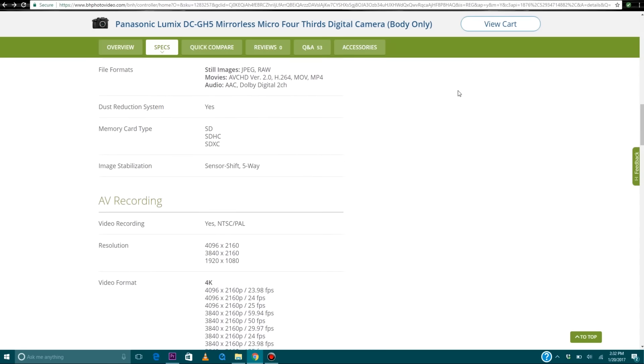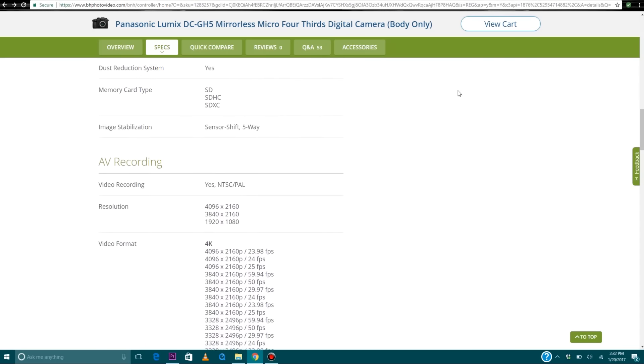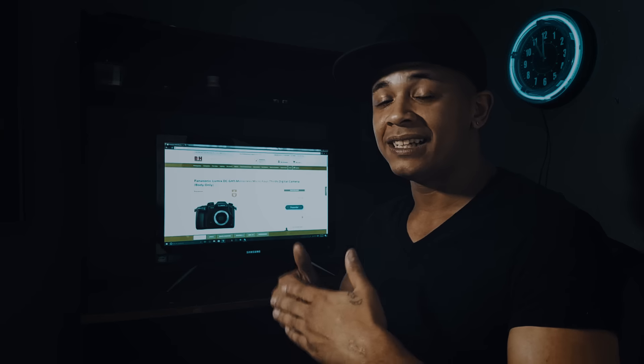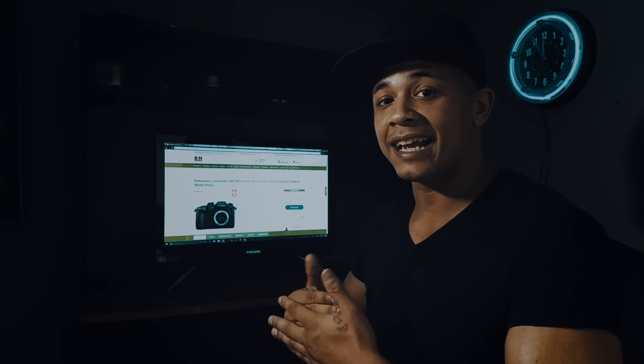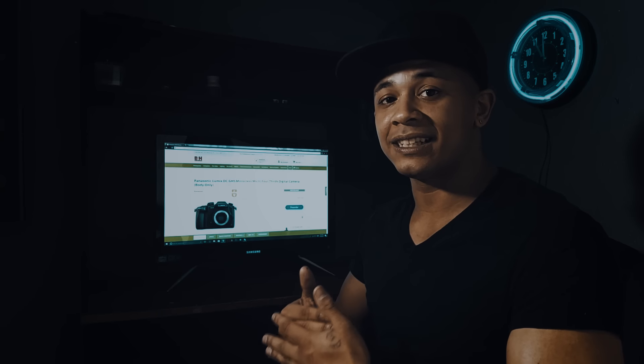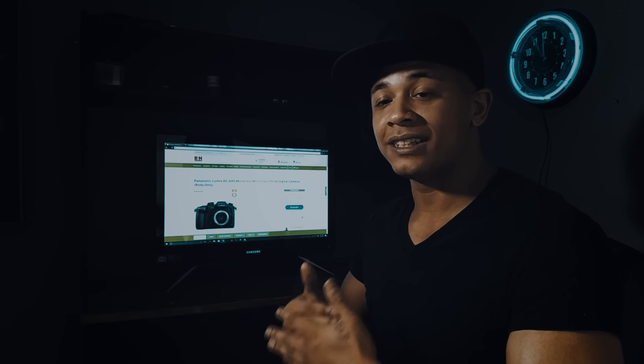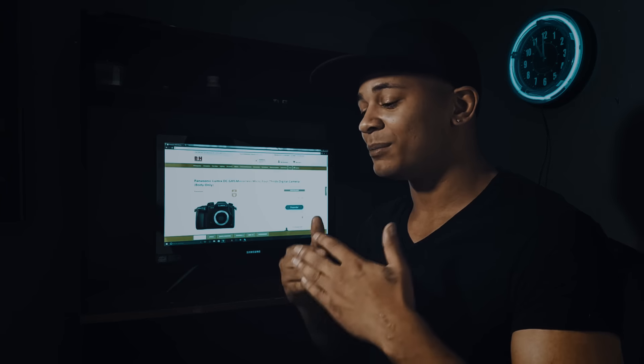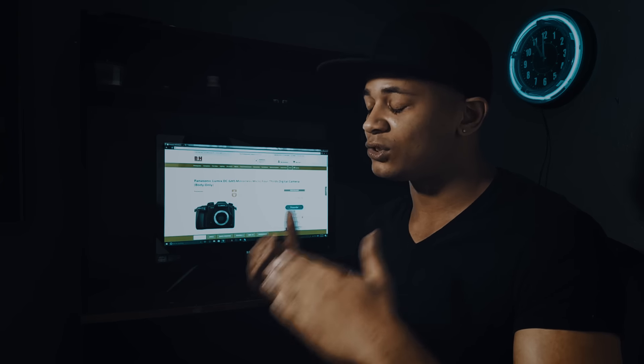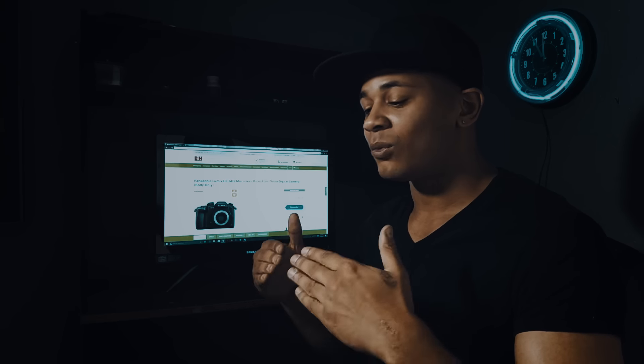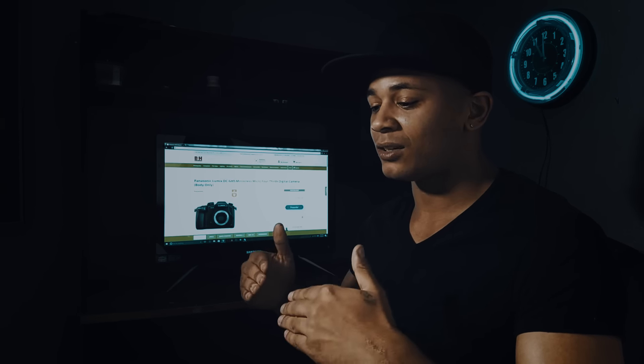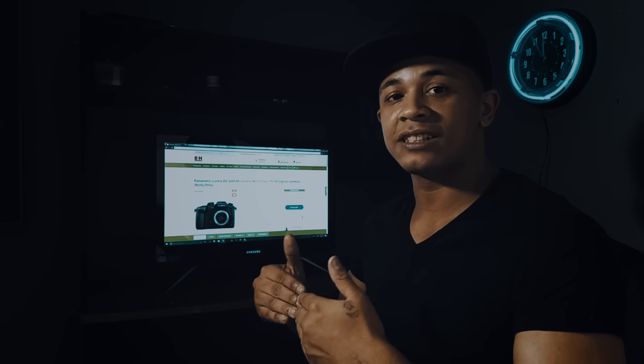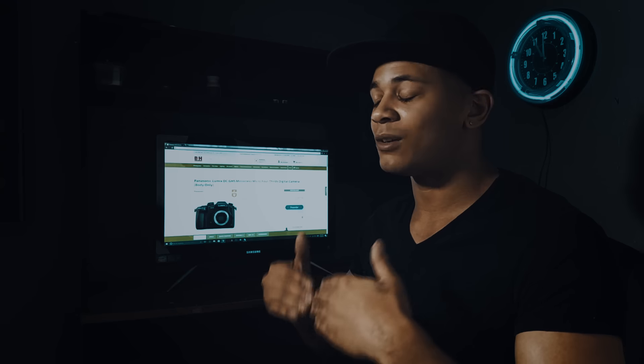Another great feature I'm looking forward to is the 180 frames per second slow motion in full HD. That's going to be great for getting super slow motion shots internally straight to the memory cards.